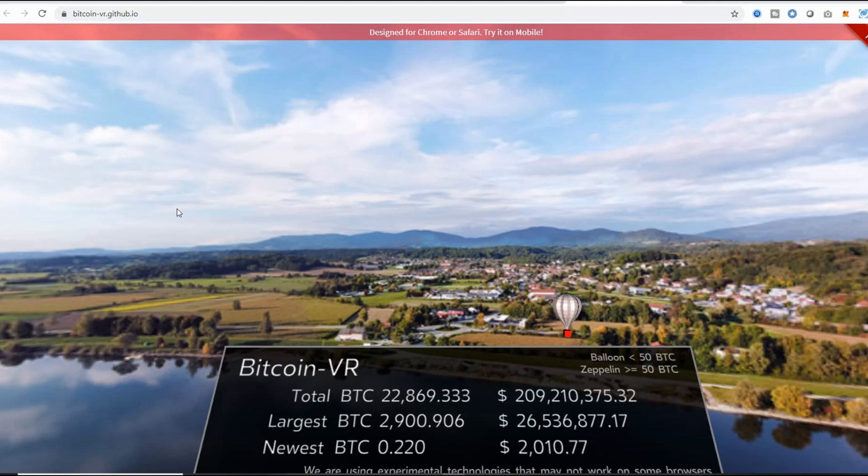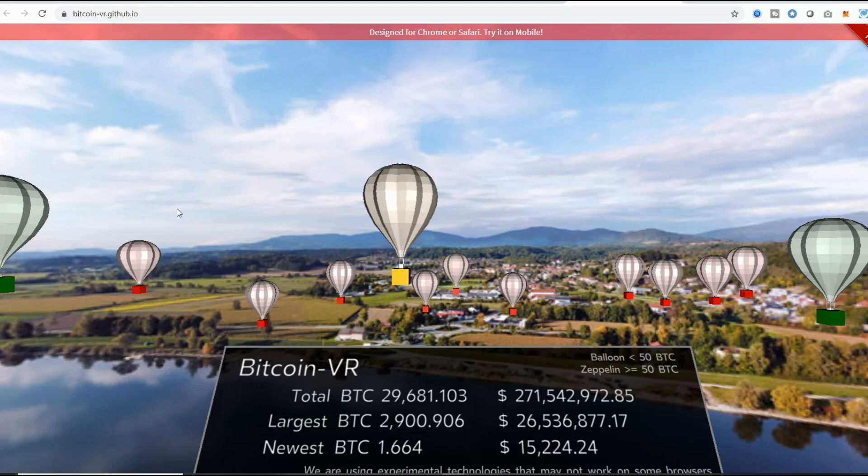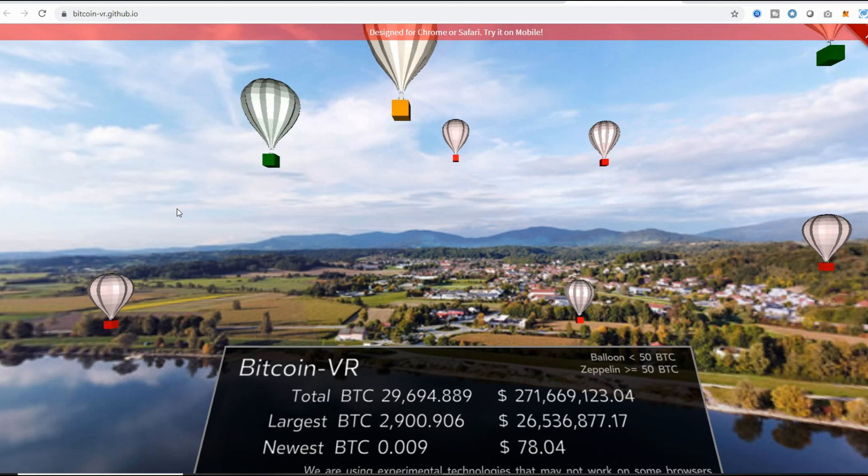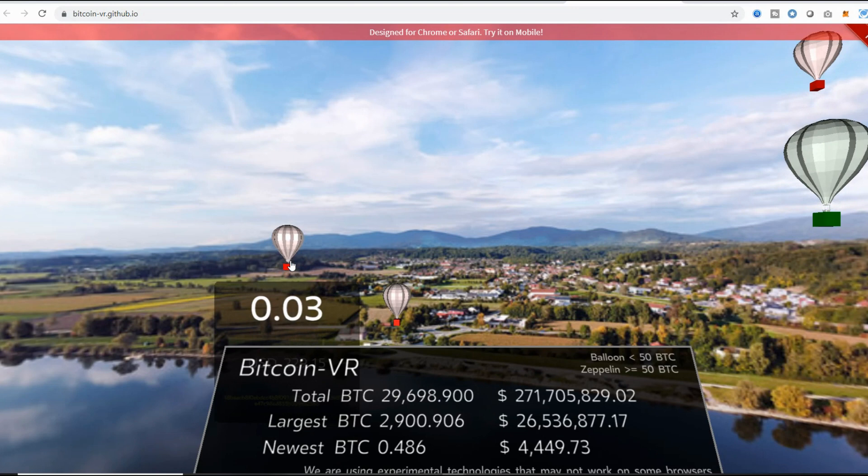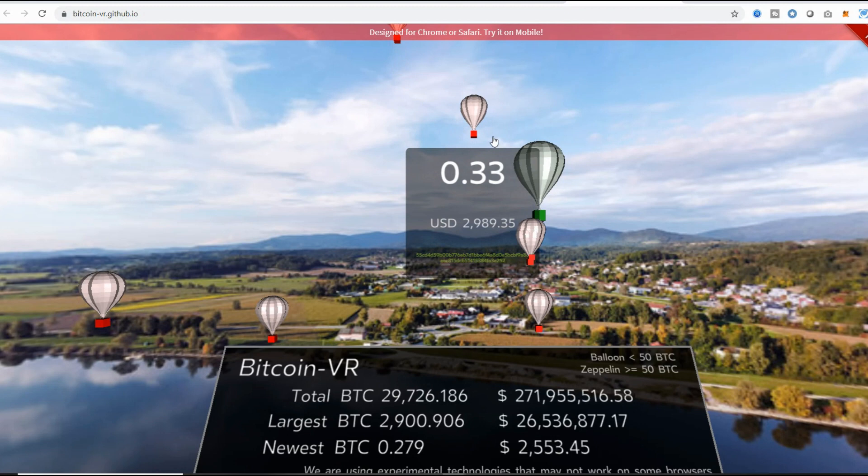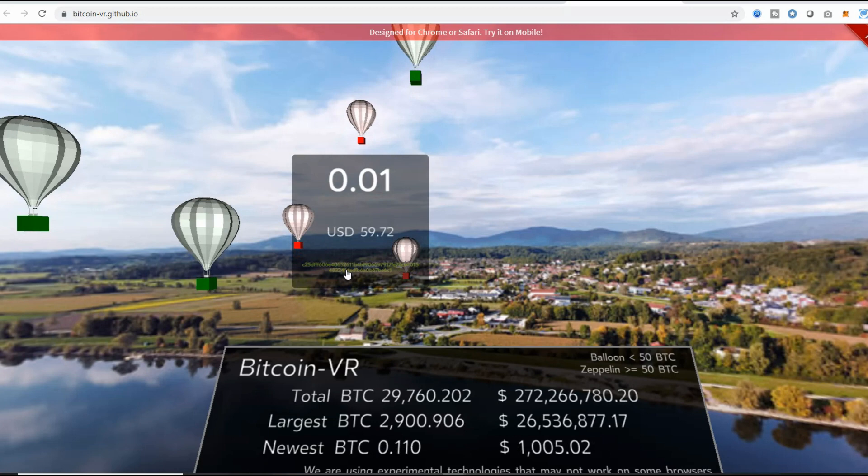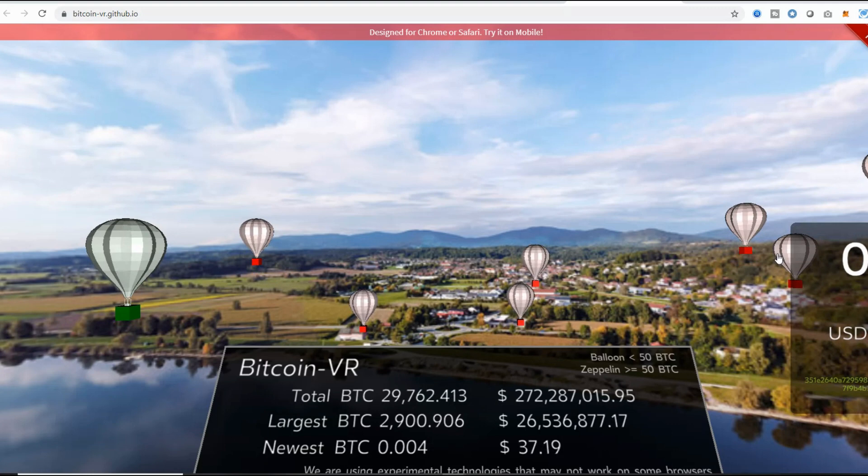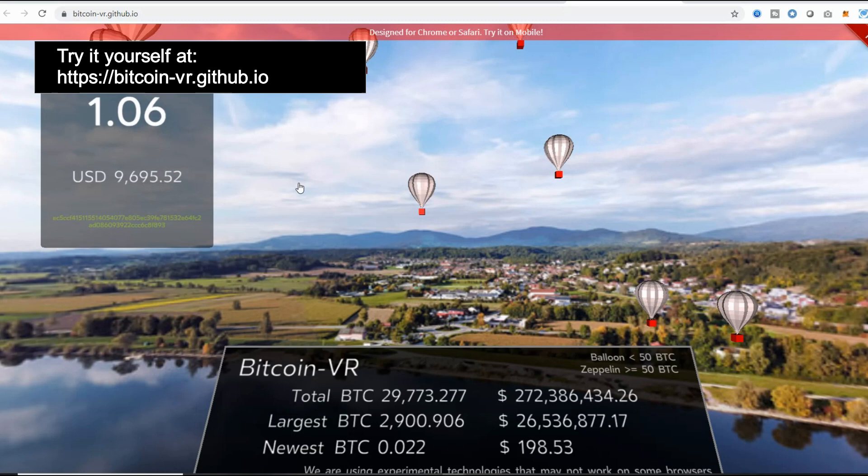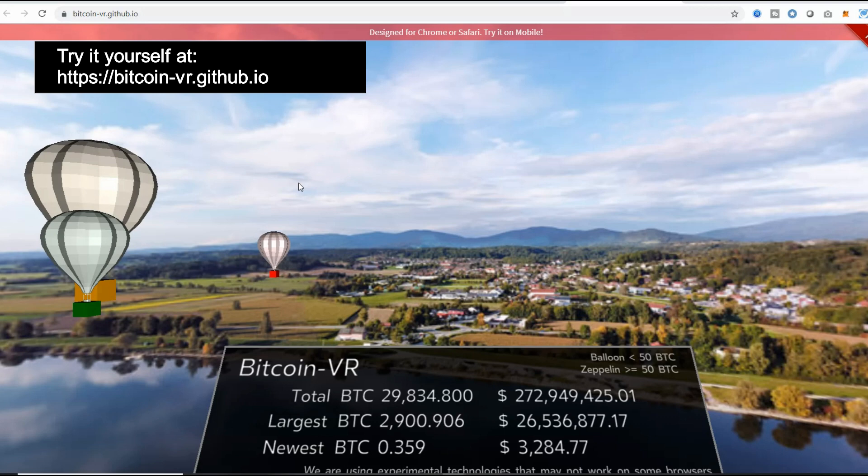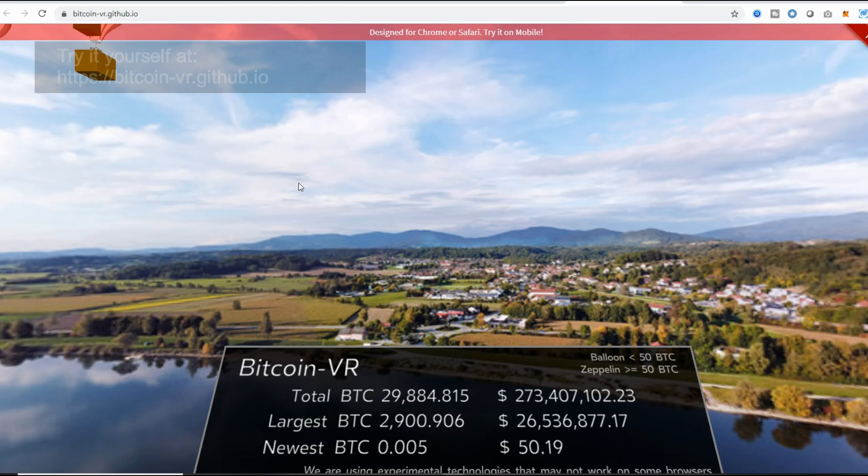I'm going to take you through one of my favorite ones. This is called Bitcoin VR. What it does is it takes Bitcoin transactions and gives you a visual representation as balloons or as zeppelins or blimps. Balloons are transactions that are less than 50 Bitcoins in size. For instance, this was 0.03 Bitcoins, this one's 0.33 Bitcoins, here's another one of 0.02 Bitcoins. You can see how much that would be in US dollars and even see the specific transaction hash for that transaction. All that information is available on this visualization. You can find this at bitcoin-vr.github.io. This is just one way of looking at Bitcoin.